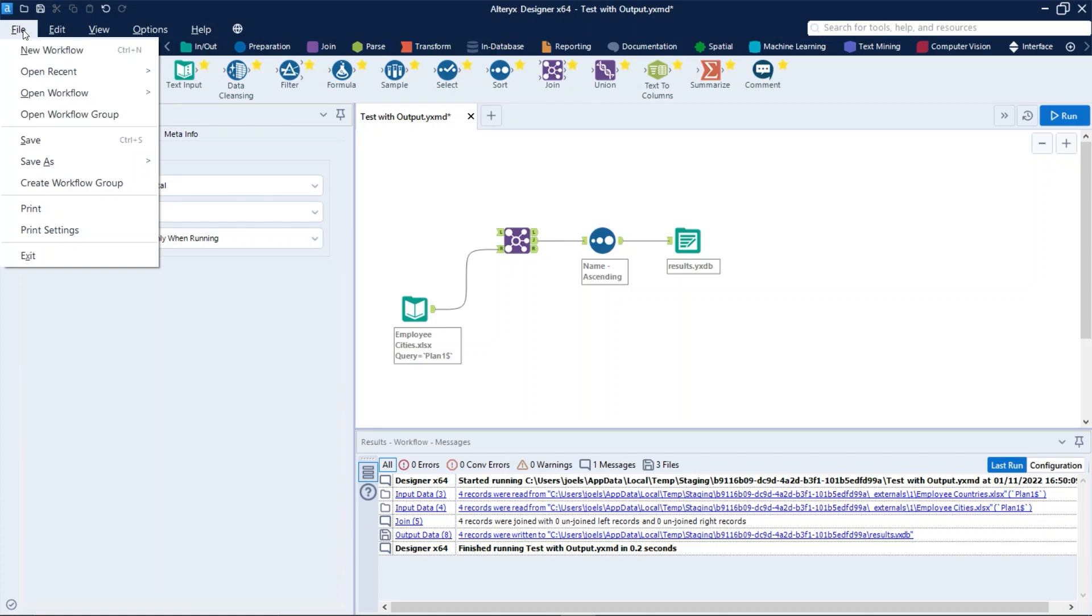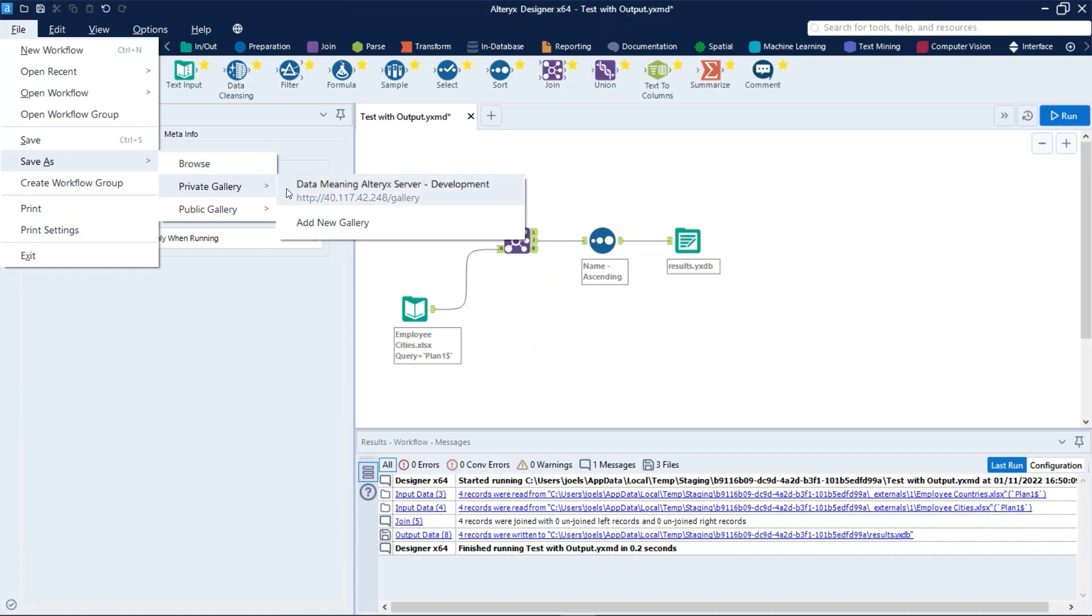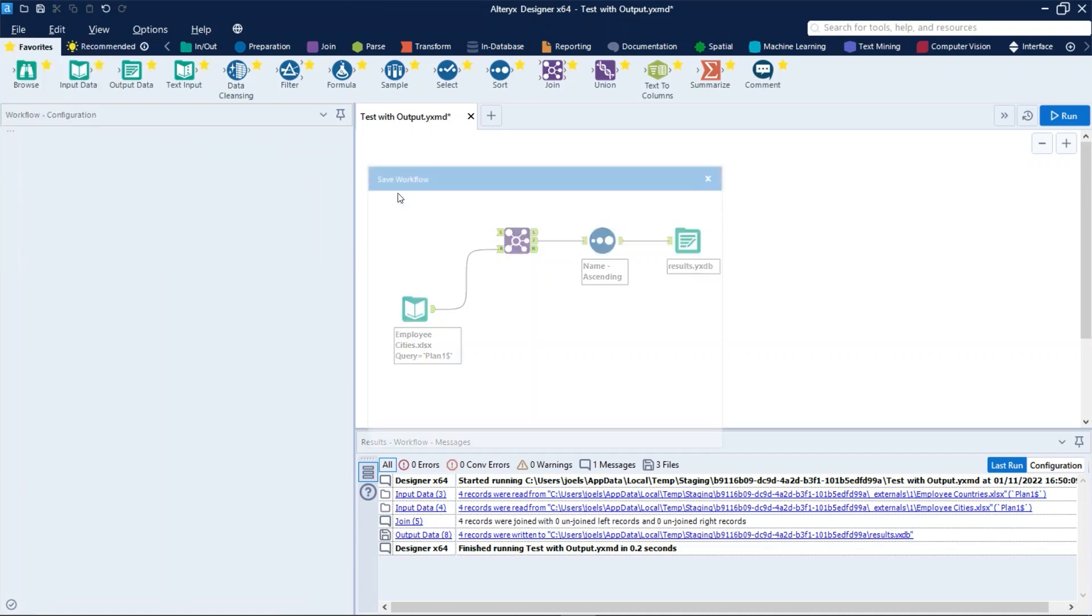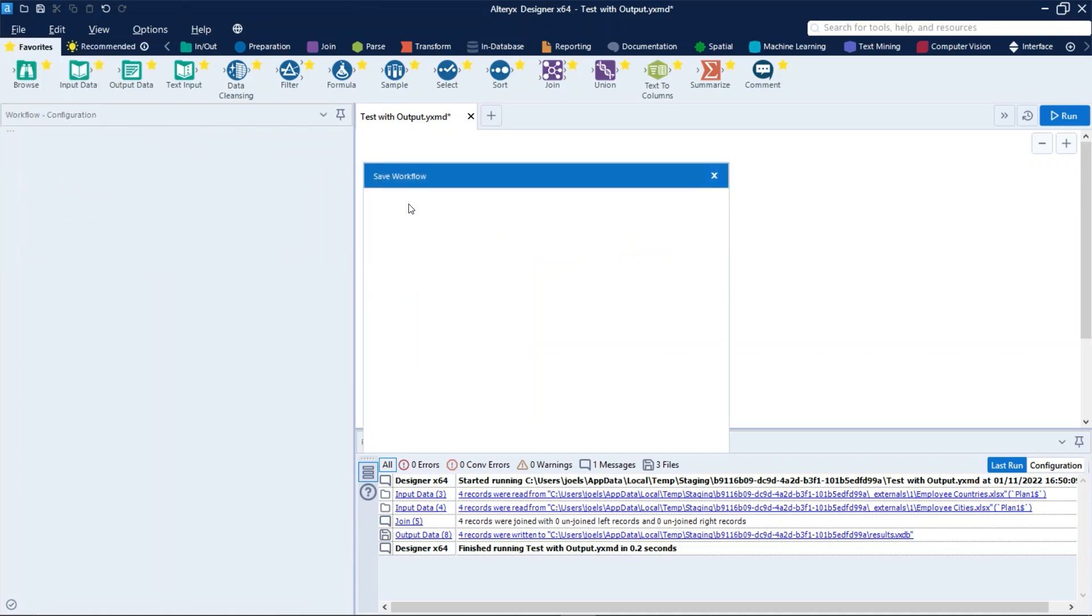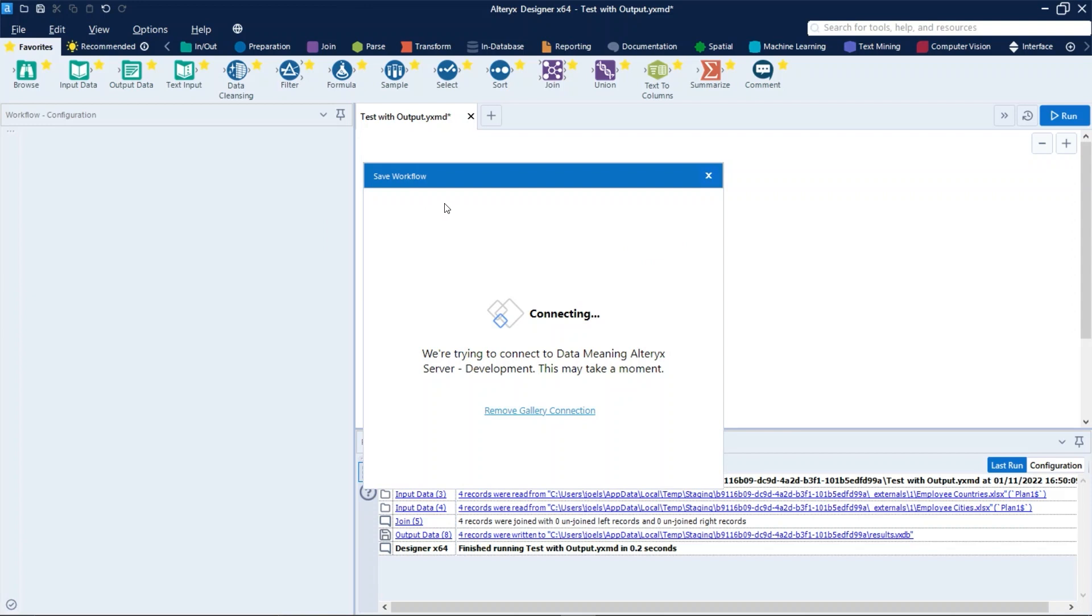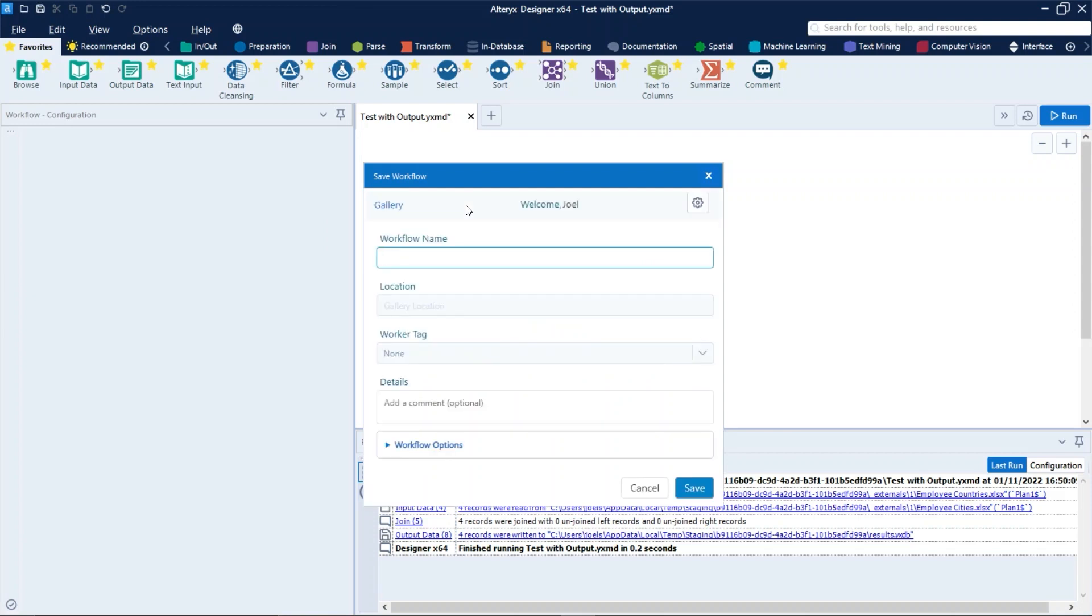Let's click on File, Save As, Private Gallery, and select our gallery. And let's name that Test With Error.